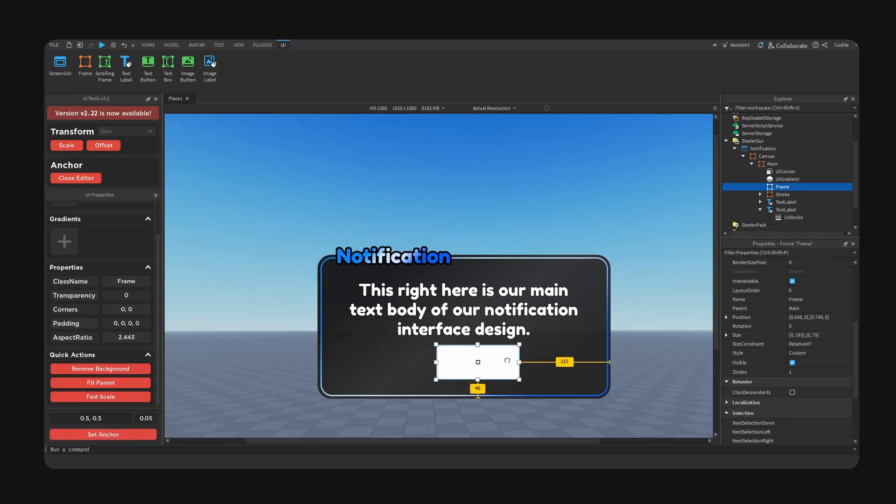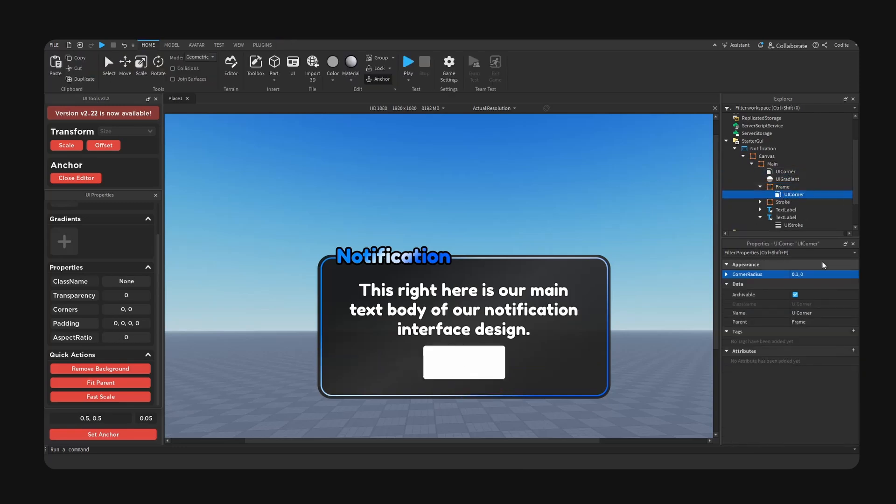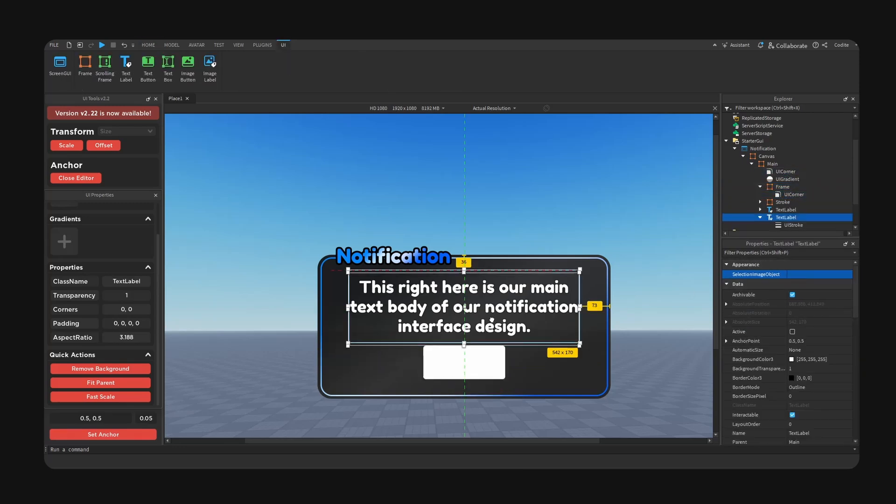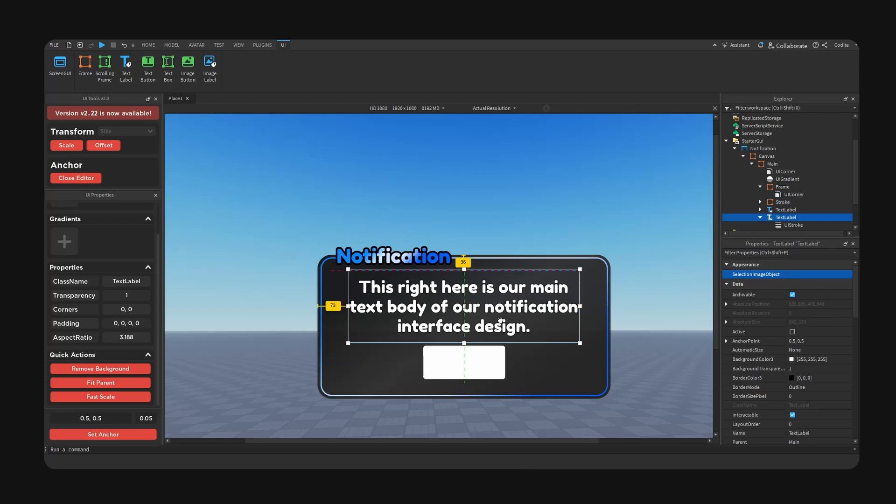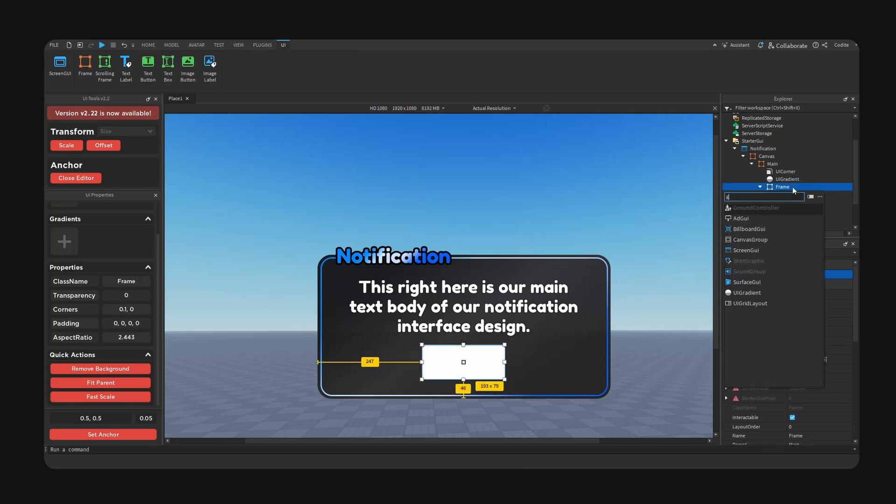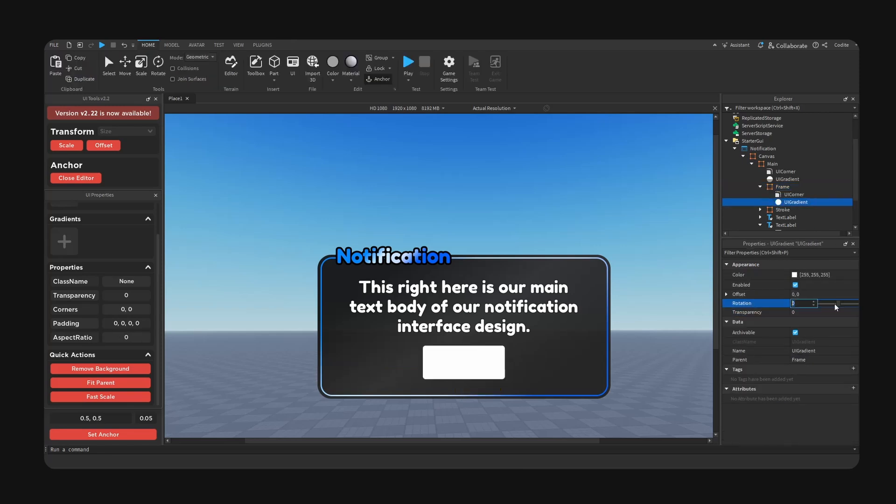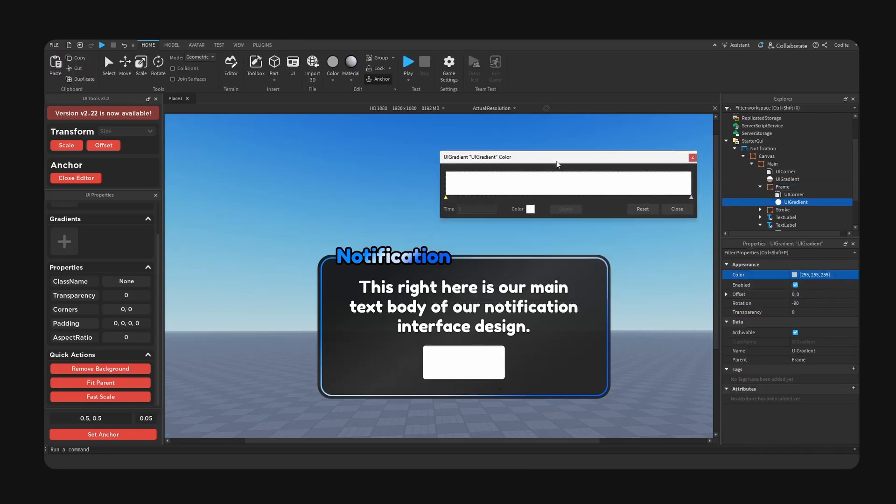Size this accordingly. We want to copy our corner, 0.1 seems to work out fine once you readjust these proportions. Okay I'm going to add a gradient as well, negative 90.